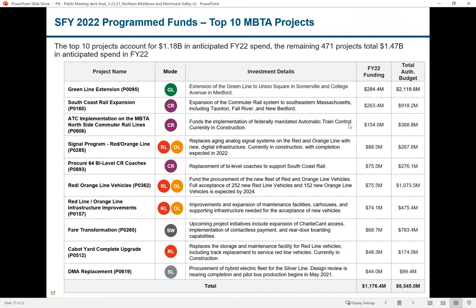Here is a flavor of the MBTA's top 10 projects in their capital plan for 2022, with the Green Line Extension and South Coast Rail as the largest investments. Total FY22 funding for these projects is $1.2 billion, with a total authorized budget of $6.5 billion. The highlighted circles indicate different modes: green for the Green Line, purple for commuter rail, red and orange for the Red and Orange Lines.